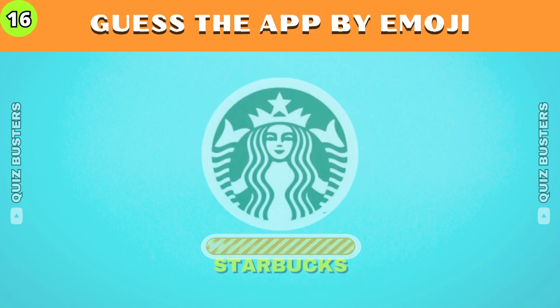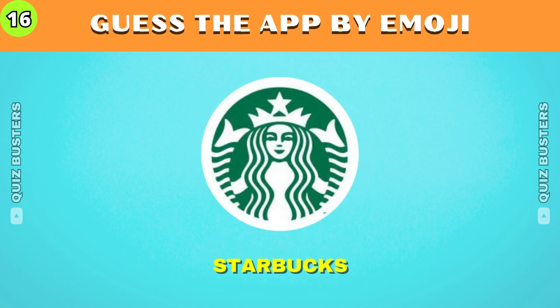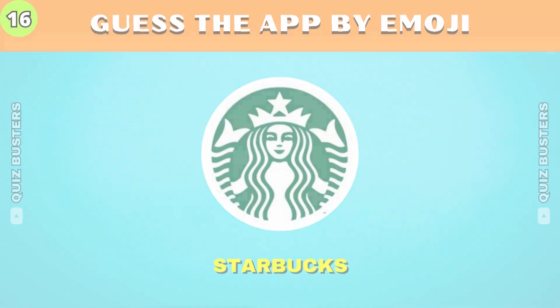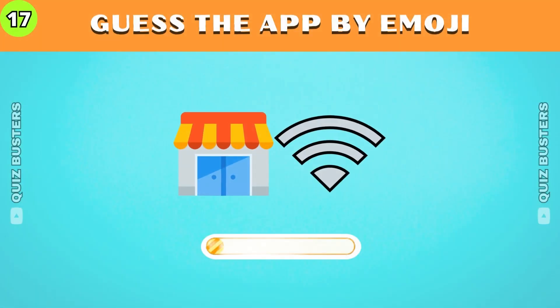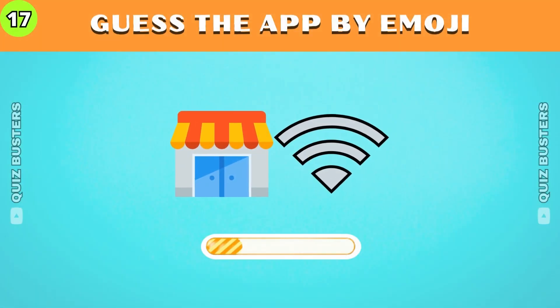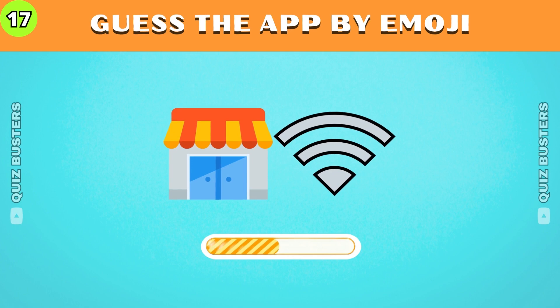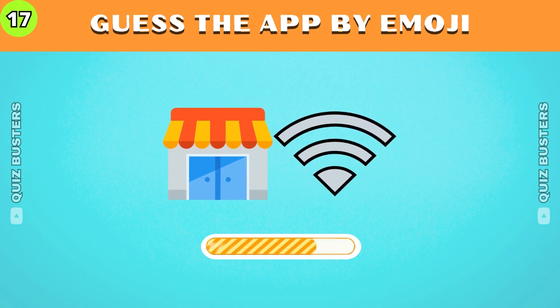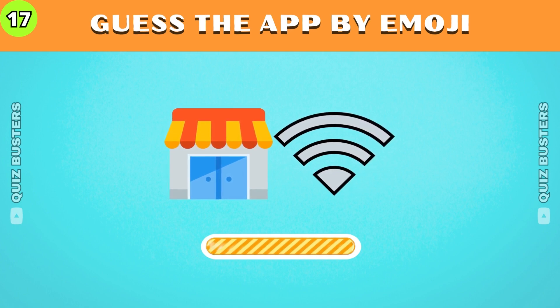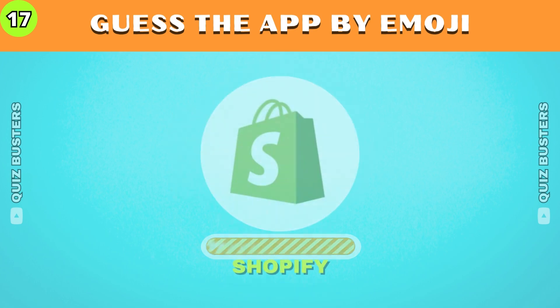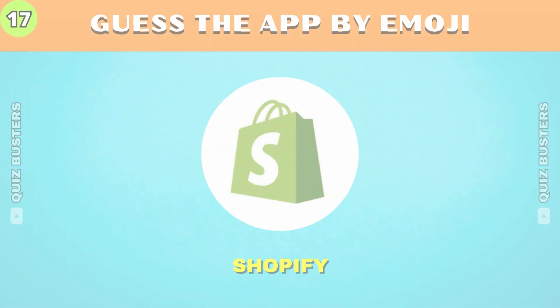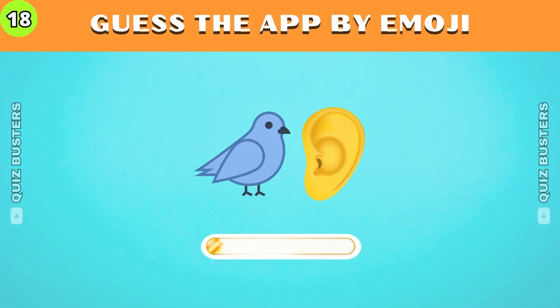It's Starbucks. I love ordering from them. Guess the app name by emoji. Shopify.